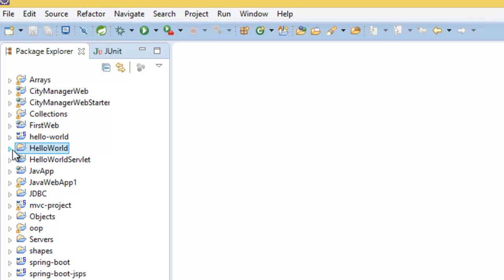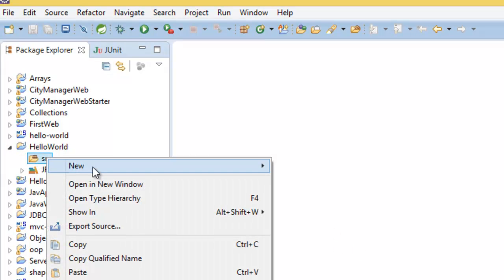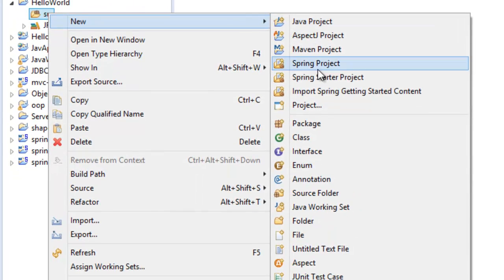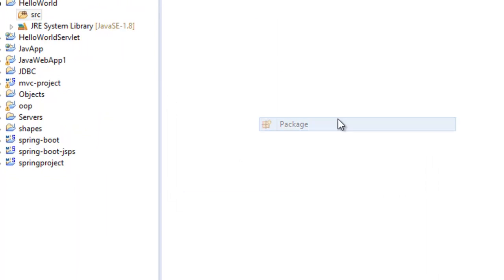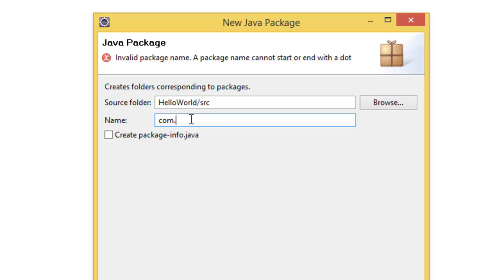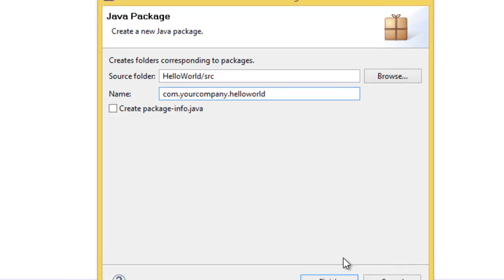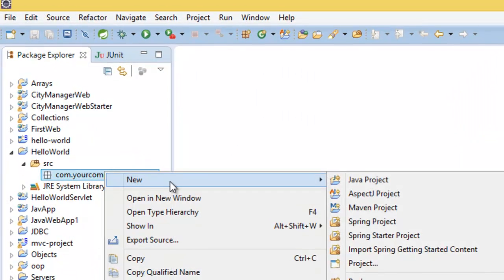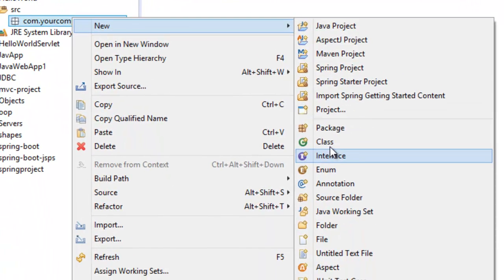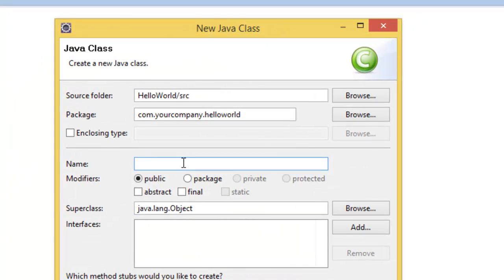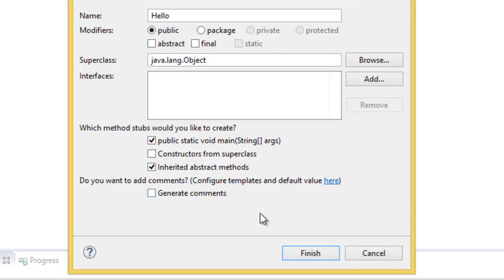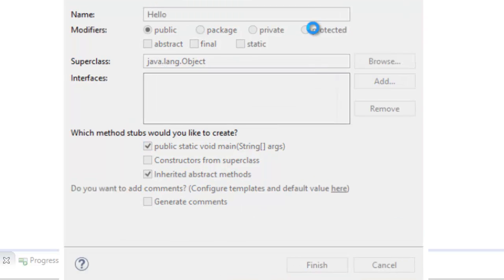Hello world. Finish, and here let's create a class. Before that, let's create a package com dot your company dot hello world. All right, create a class in the class name hello. Let's create a main function.